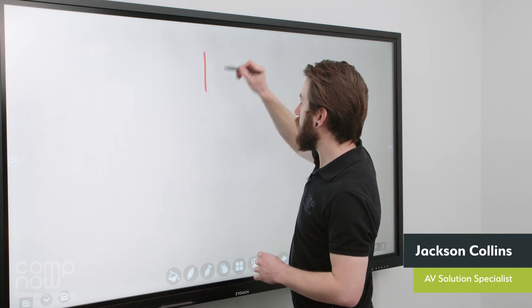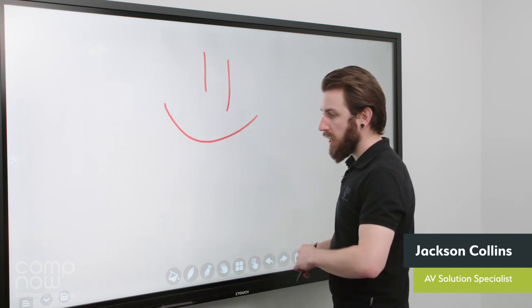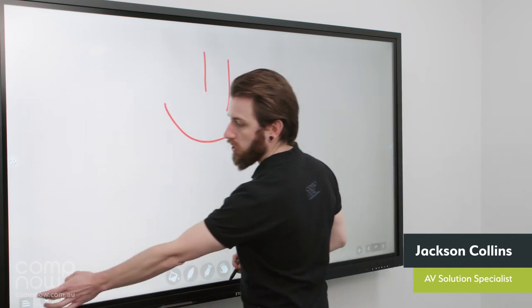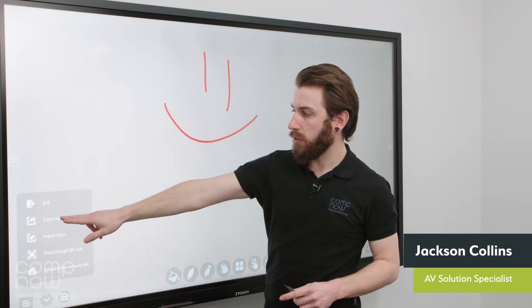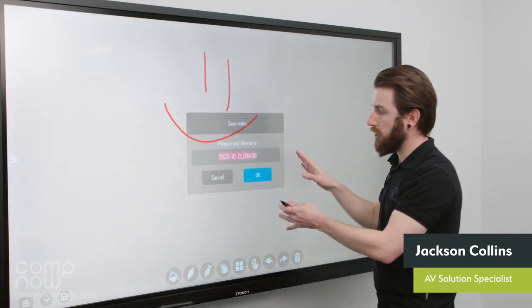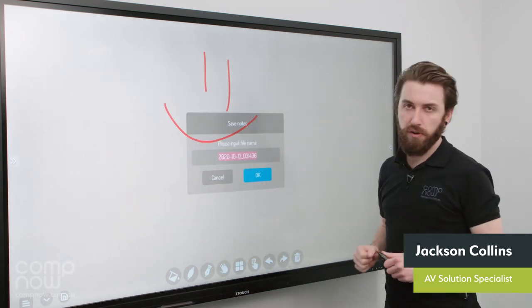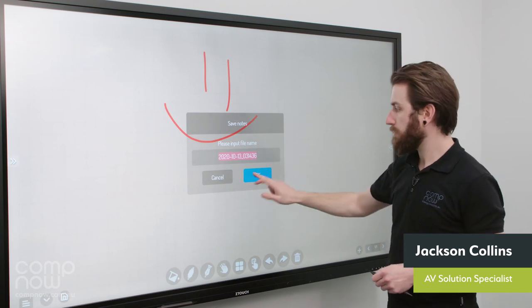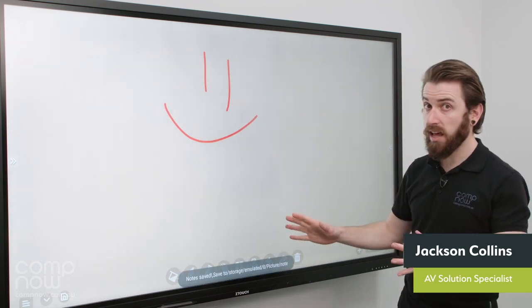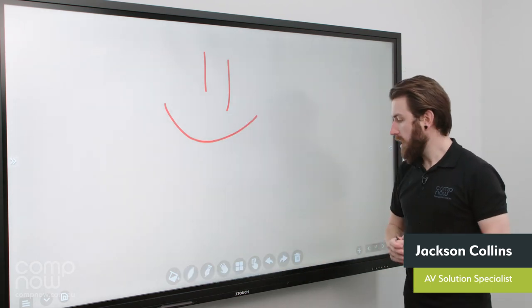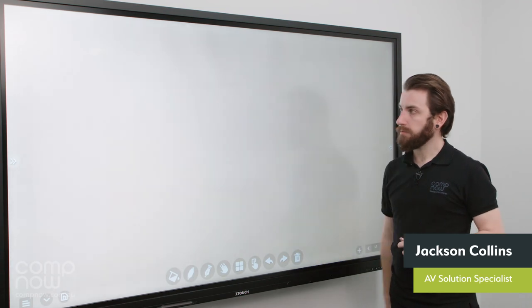So again I'll just draw a little smiley face here. And what I'm going to do is press on the export notes function. I'm brought up with the option to give it a name if I want. For right now though I'll just leave it as a date and time. Go OK. That is now saved. Now I can erase that off the screen.